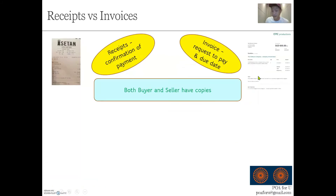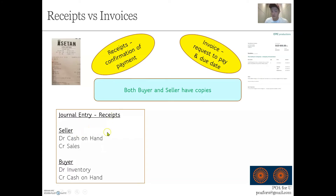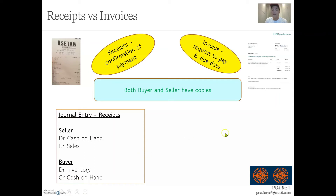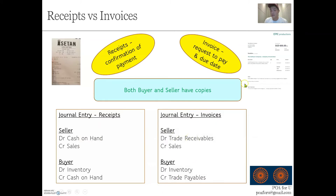For journal entries related to receipts and invoices, it depends on your point of view. If you are the seller, a receipt means you made a cash sale: debit cash on hand, credit sales. For the buyer, you debit inventory (if goods are purchased to sell) or an expense account, and credit cash on hand. For invoices — credit transactions — the seller debits trade receivables and credits sales. The buyer debits inventory and credits trade payables, to recognize they now owe something as a result of the purchase.